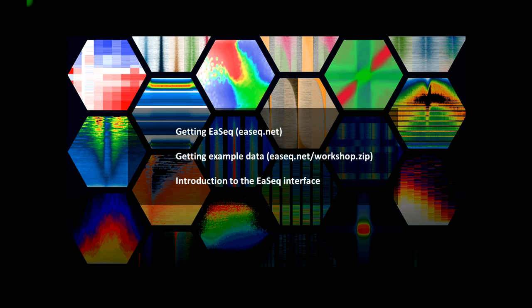Hello and welcome to this introduction video. My name is Mattis Lairdrup. I am the creator of EASEQ and I would like to show you how to get and install EASEQ, as well as how to get a few example datasets that you can use to play around and learn using EASEQ. I will also introduce you to some of the basic parts of EASEQ's interface.